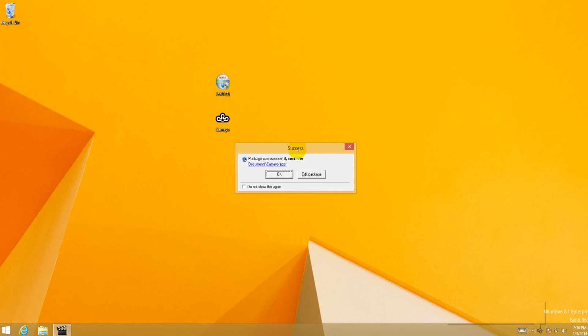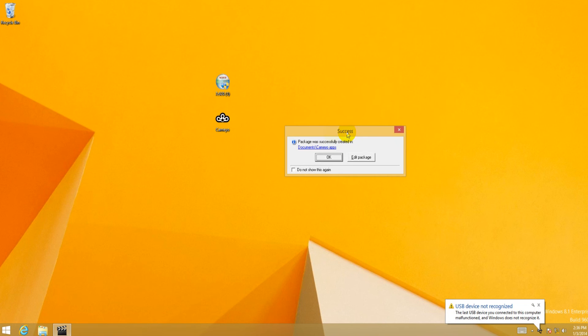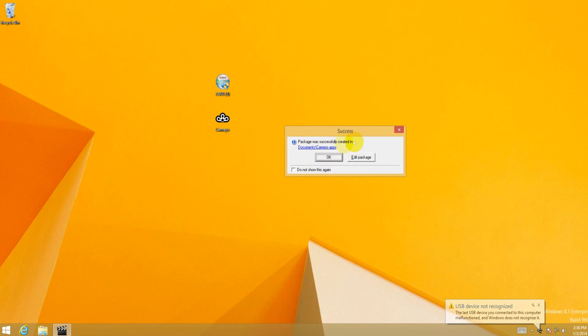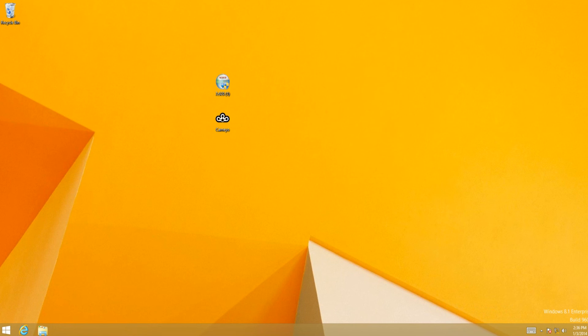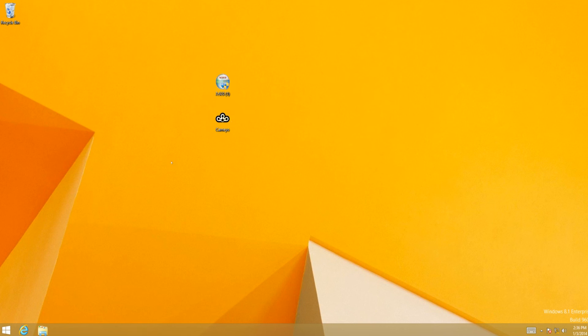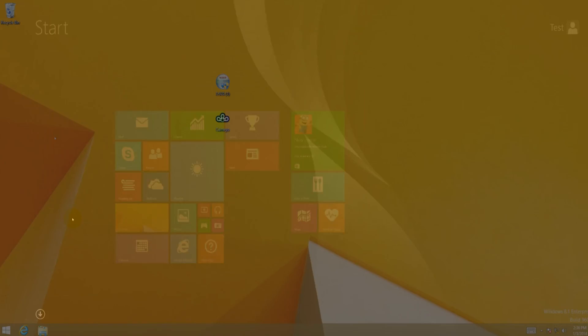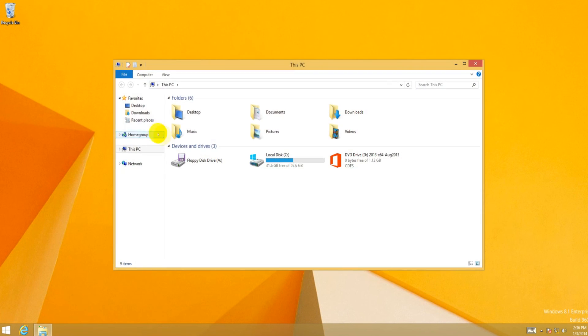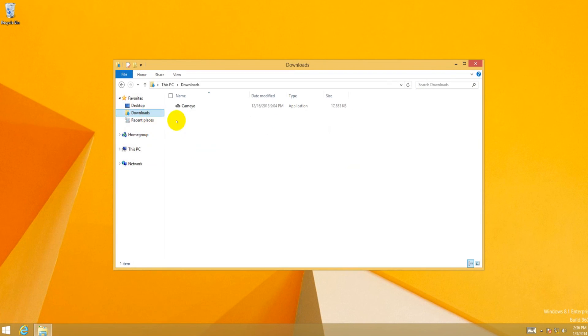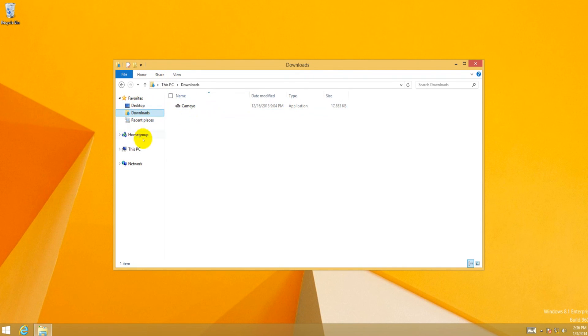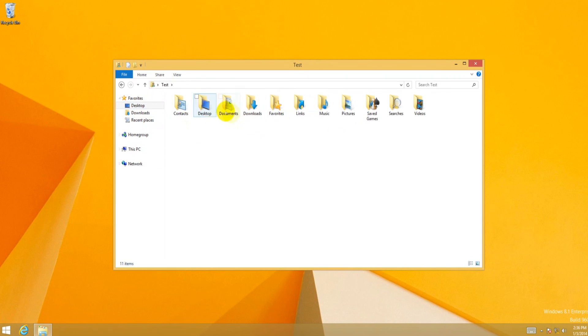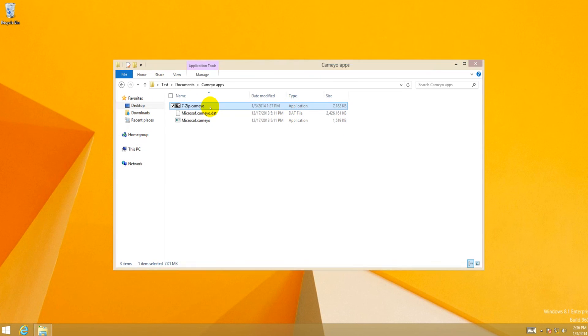Okay, so after a small little delay, because the package is not that big, the file is done. Package was successfully created in documents underscore Cameyo apps. And that by itself is enough. And we don't have to edit the package, but I will show you what the edited package looks like in a second. It's under documents. Documents, Cameyo apps, 7-Zip dot Cameyo. That's the little application it creates.